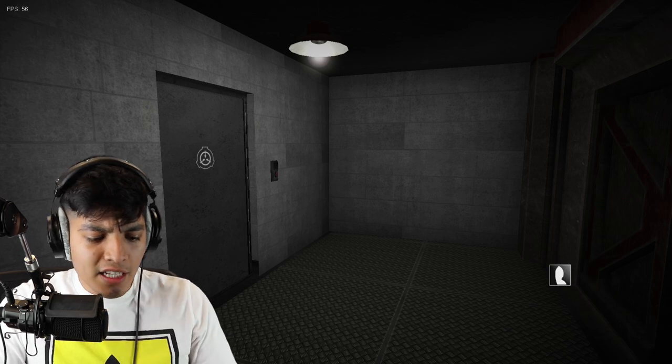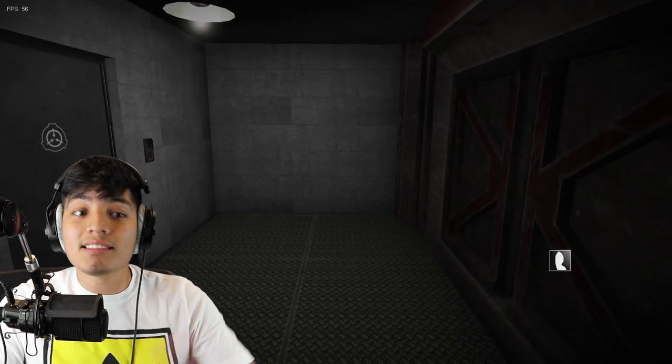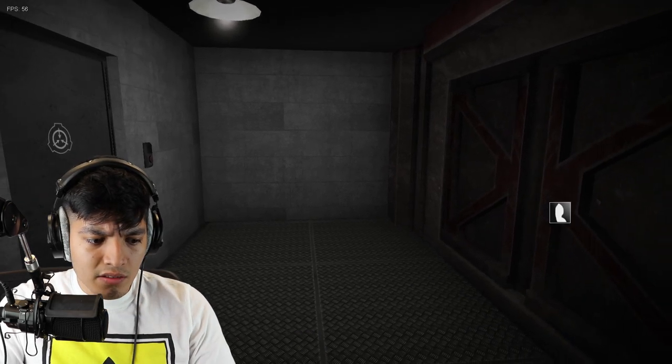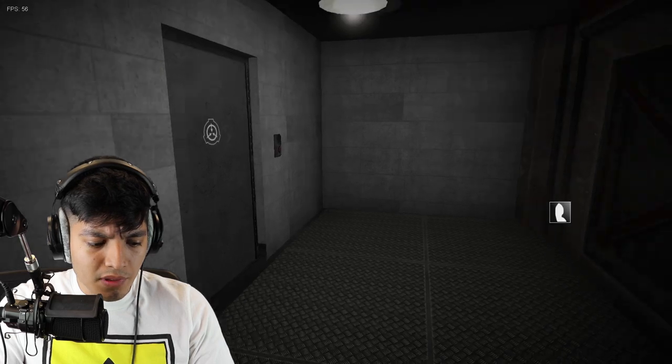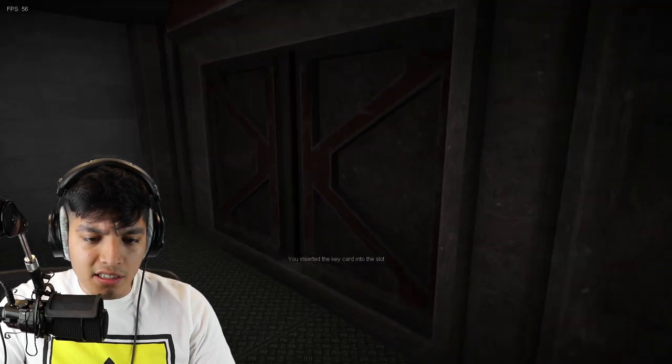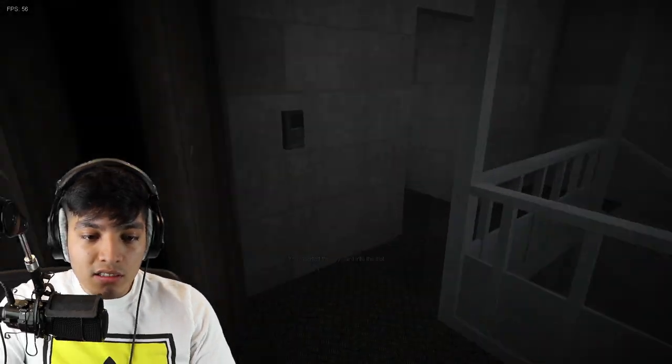Here we are, alright. Make sure to smash the like button guys. Wait, I'm hearing some noises. I have a key card, why did I just do that?